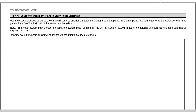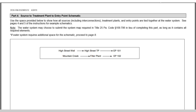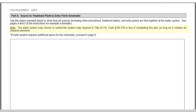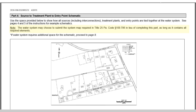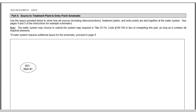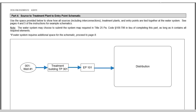Part 4 is the Source-to-Treatment-Plant-to-Entry-Point Schematic. This section contains space to create a simple schematic of all sources, including interconnections and associated treatment plants and entry points. A water system may submit the system map required under Chapter 109.706 in lieu of completing this portion, as long as it contains all required elements and shows a clear connection between each source, treatment plant, and entry point. Here is an example schematic version for Lone Ridge.